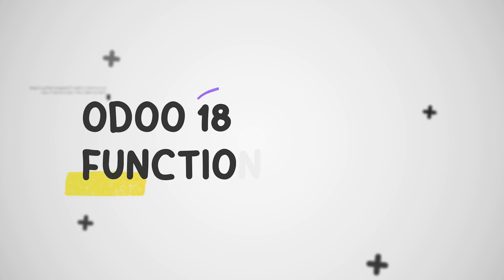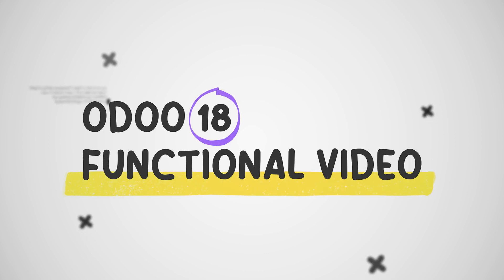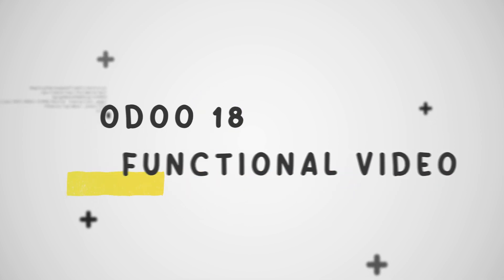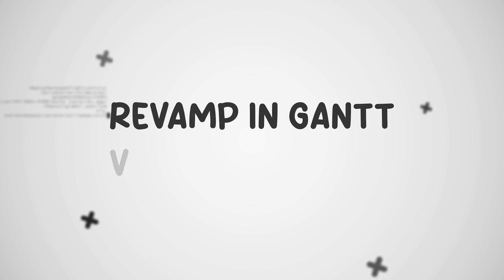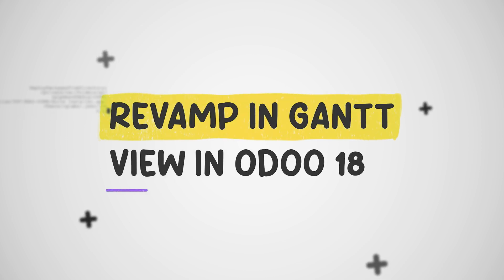Hey everyone, welcome back to new content of Cyrosis. In today's video we will discuss the revamp in Gantt view of Odoo 18.